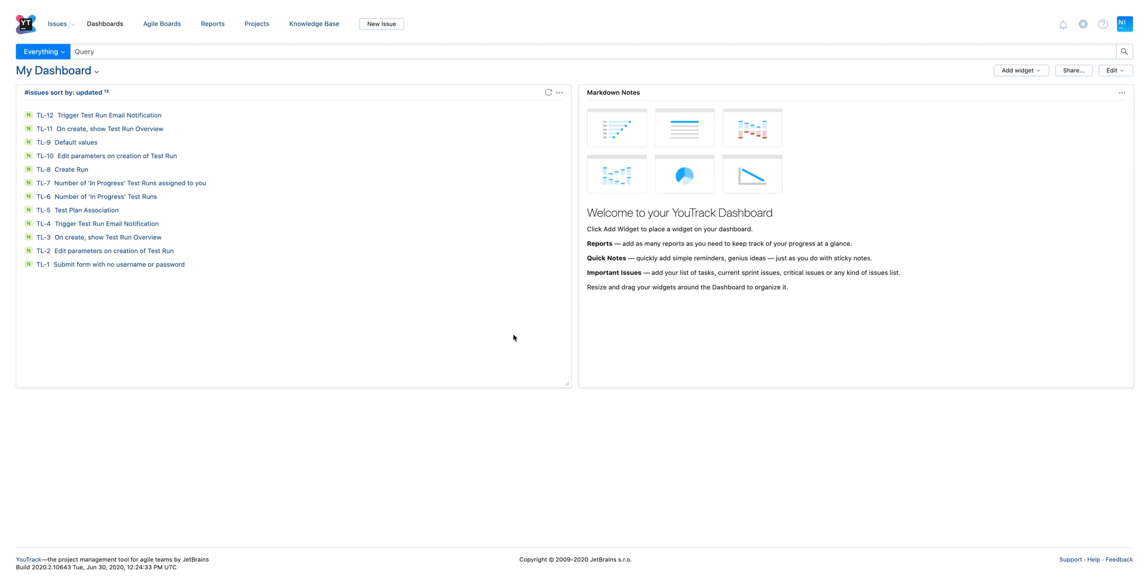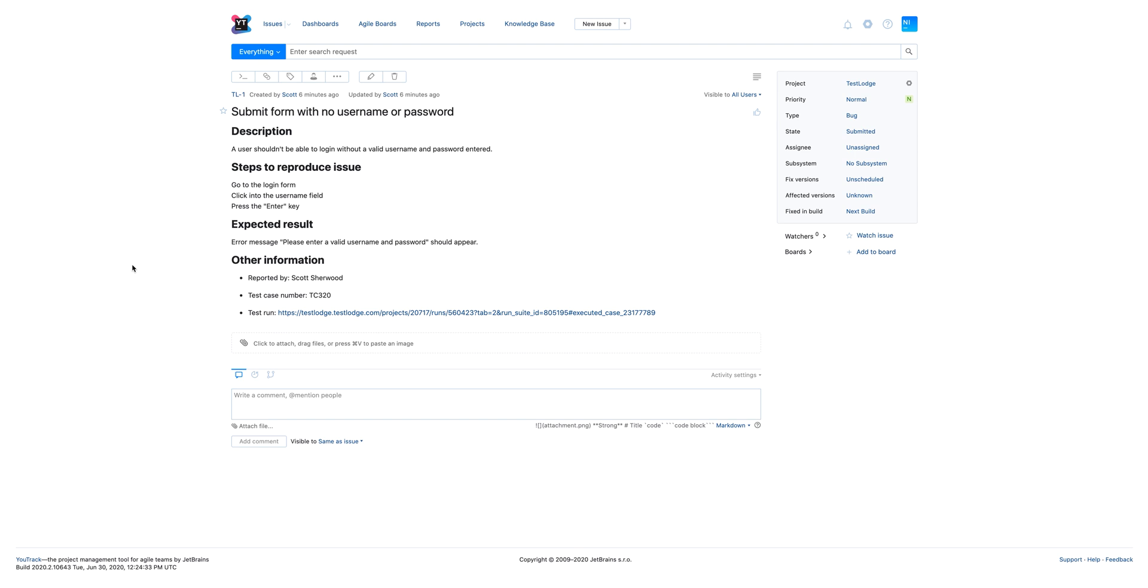Let's quickly jump over to U-Track, where issues for the failed tests have been created, all of which contain the relevant and important information for a developer to replicate and fix the issue.